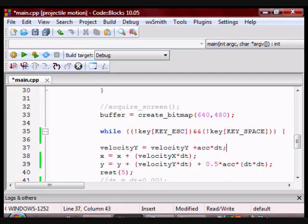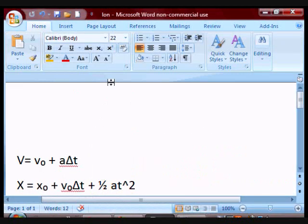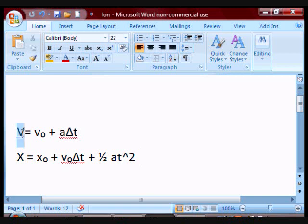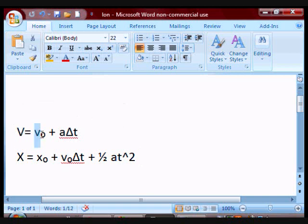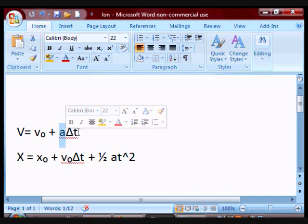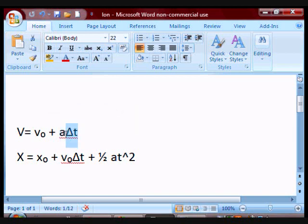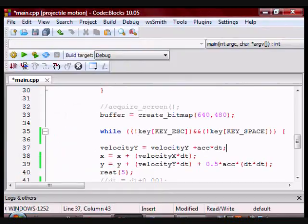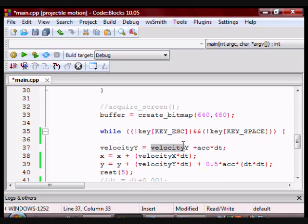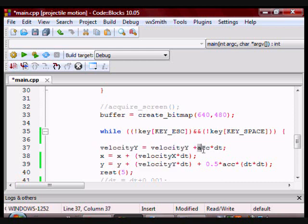And if you know the kinematic formulas, there they are right here. Well, that's two of them right here. It says that velocity final equals velocity initial plus acceleration times the change in time. This is what I have here. Velocity final equals velocity initial plus acceleration times the change in time.